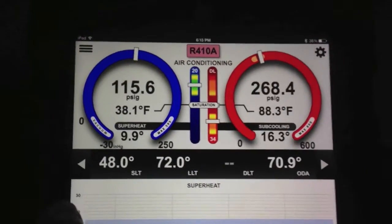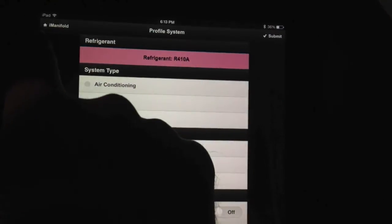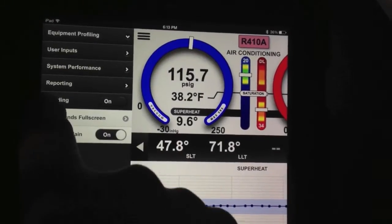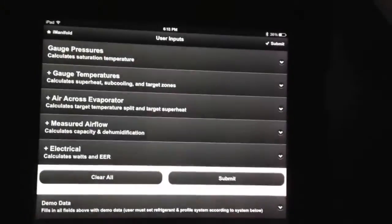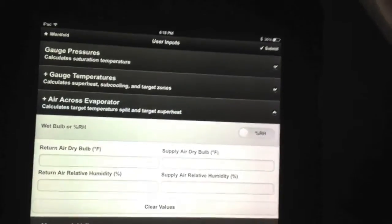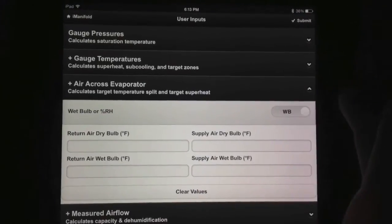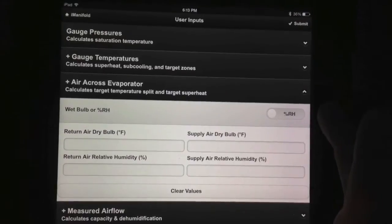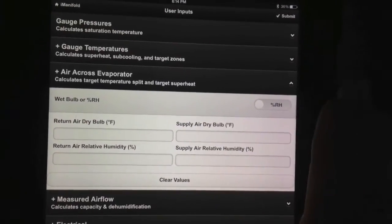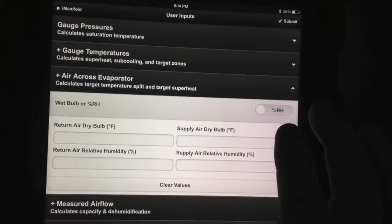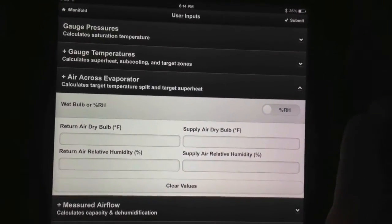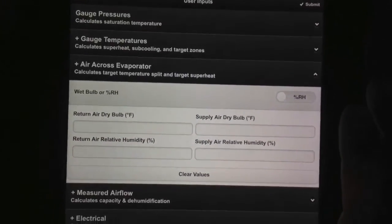I'll go back over to user inputs for a minute. Going to close the profiling and go to user inputs, then air flow across the evaporator. One thing you'll notice is that we've added a slider for wet bulb or relative humidity — you can just touch it and switch between entering wet bulb temperatures or relative humidity. I prefer relative humidity because wet bulb is a calculation, so it's more precise to use relative humidity and dry bulb temperature.